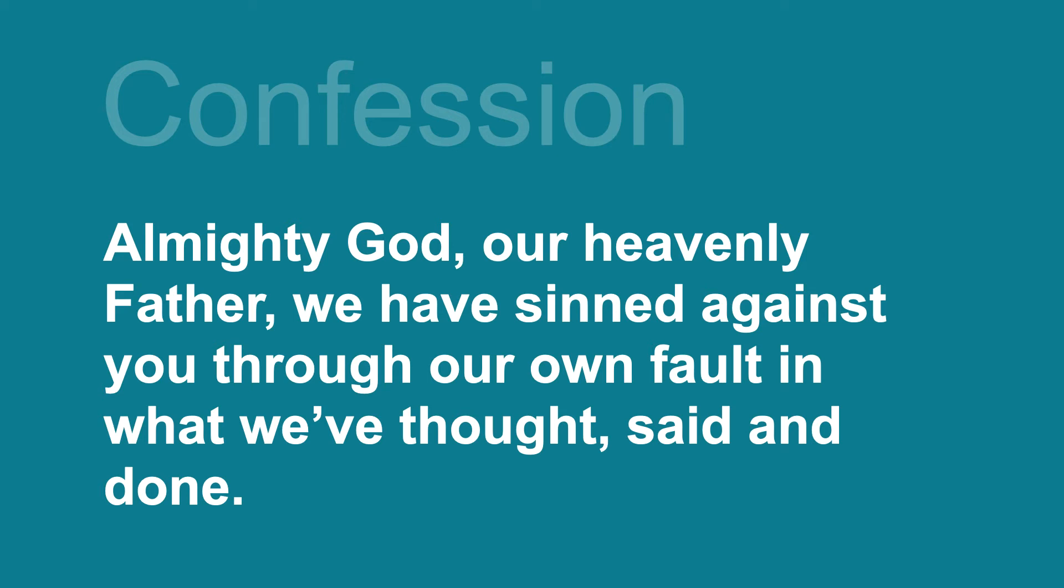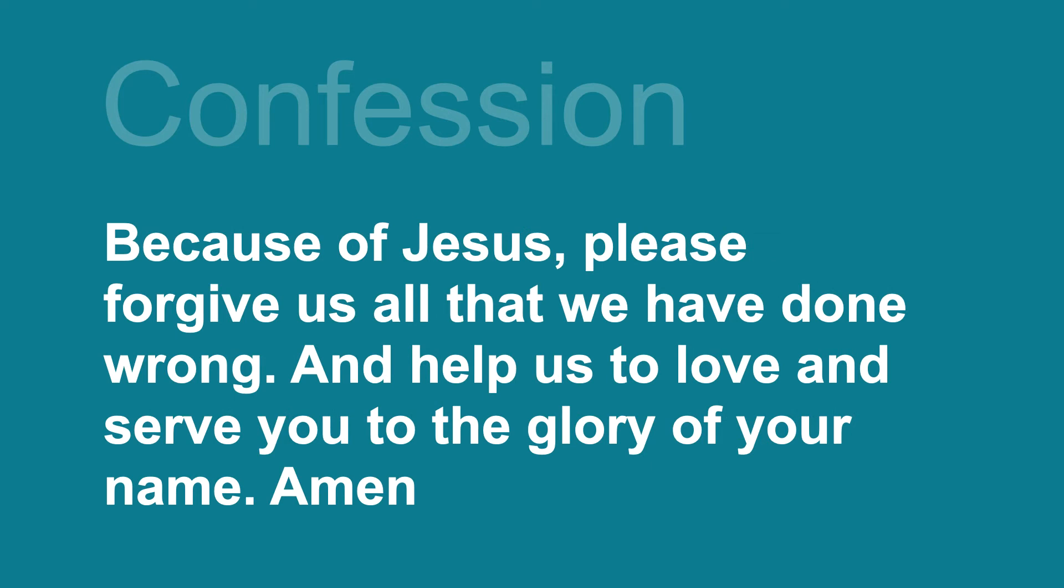Almighty God, our Heavenly Father, we have sinned against you through our own fault in what we've thought, said and done. Because of Jesus, please forgive us all that we have done wrong, and help us to love and serve you to the glory of your name. Amen.